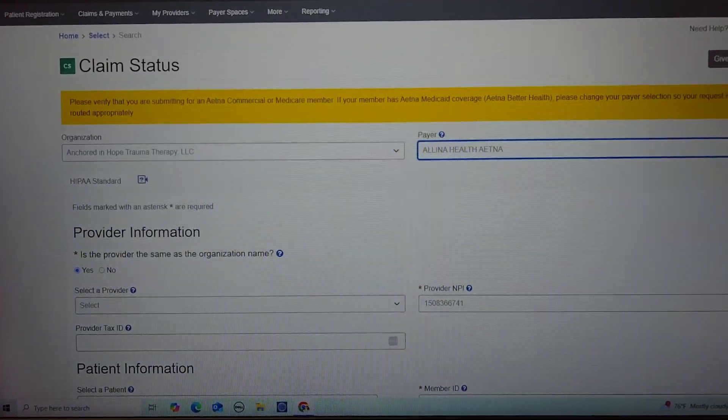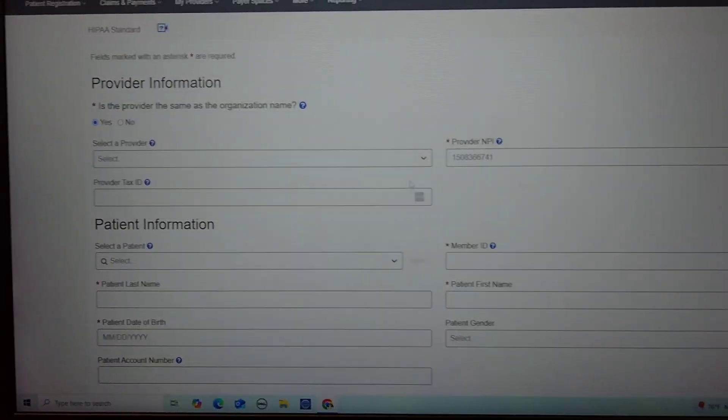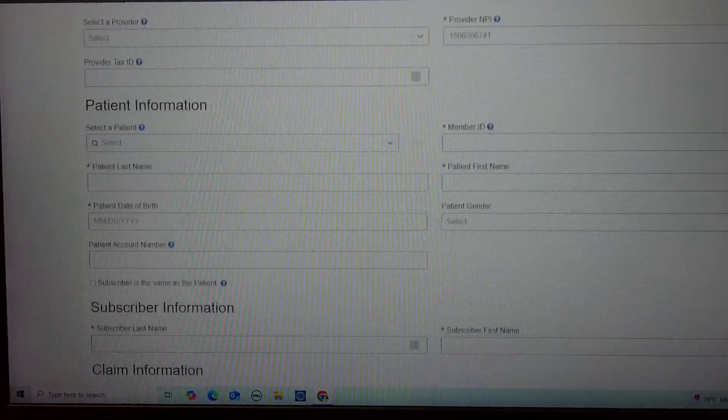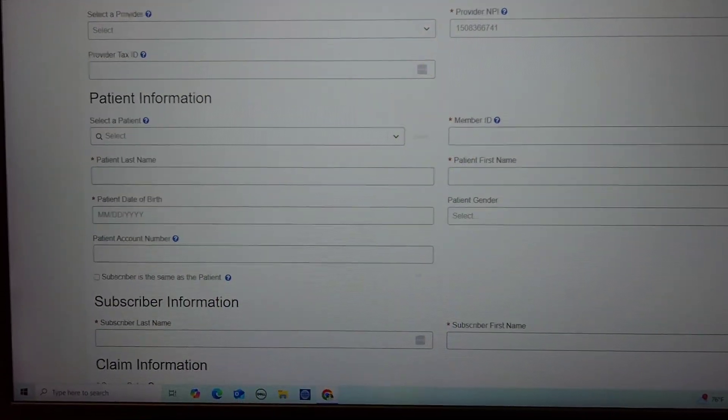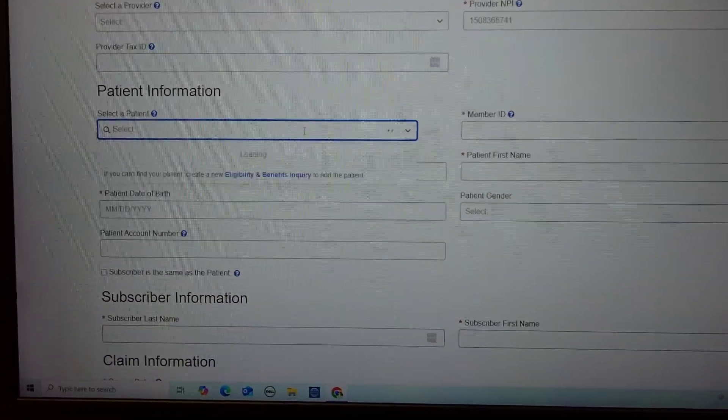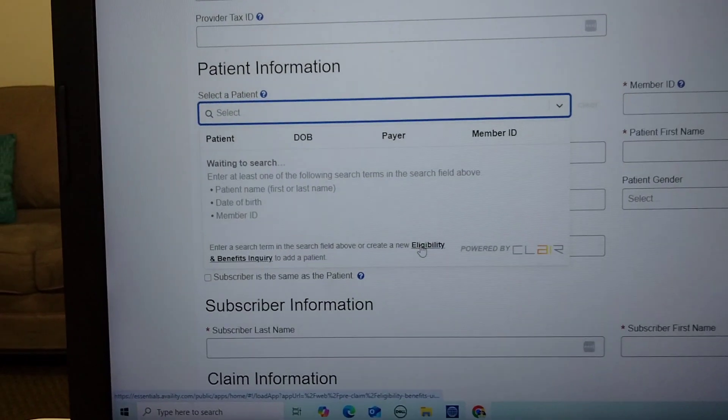Keep in mind, once you enter your provider information that will auto populate. But then when you get to the patient information, you will have already had to do an eligibility and benefits inquiry, like it says right here.